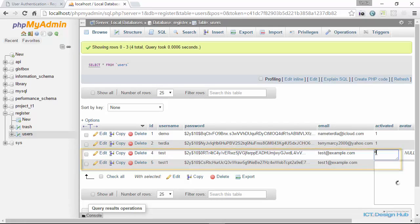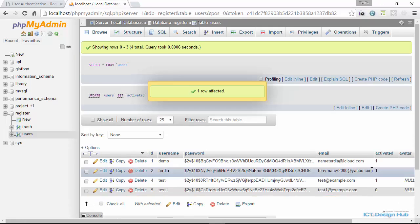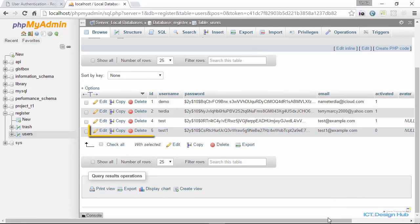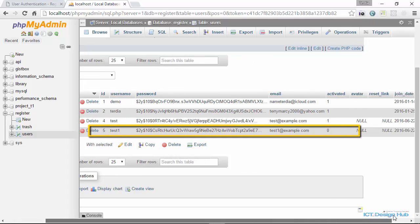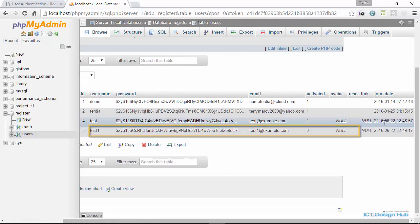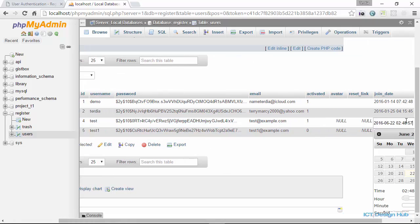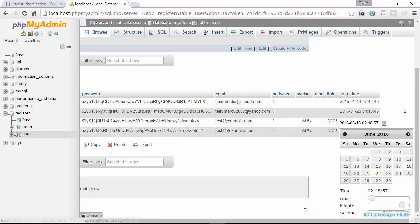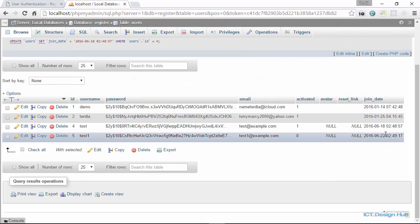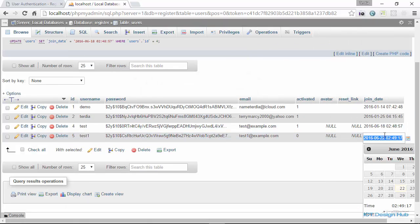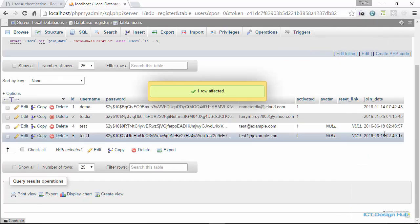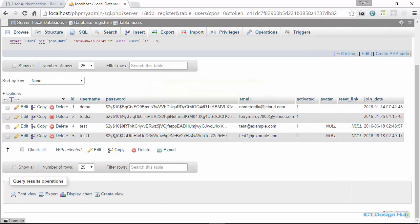We're going to actually just activate one of them, and this one we're not going to activate it. But what we also need to do is backdate the signup date to three days. So we backdate to 18th. I'm just going to also backdate this to 18th, and this is also 18th.